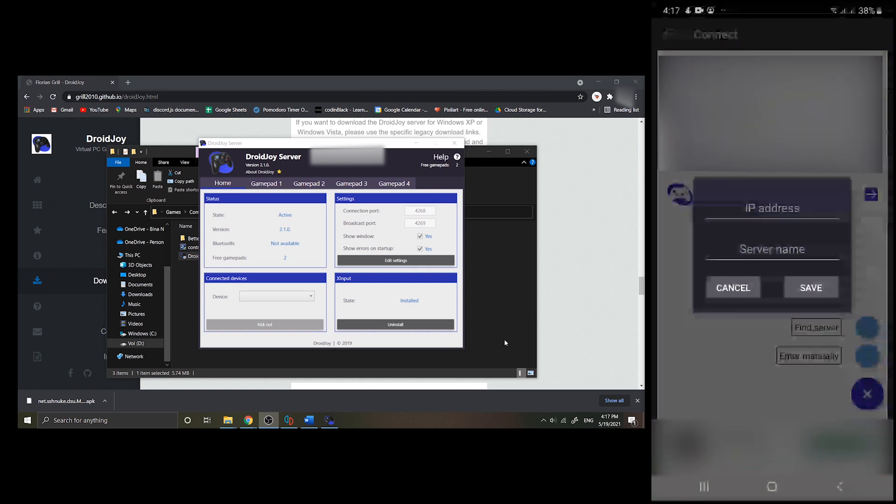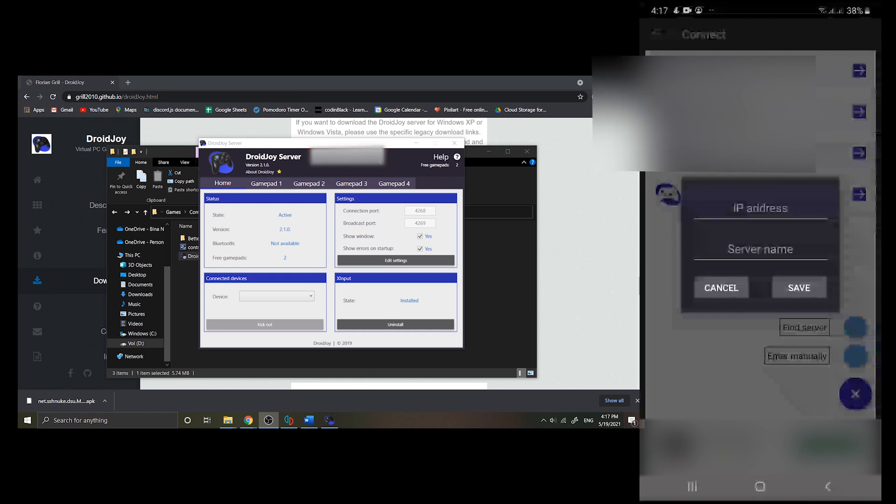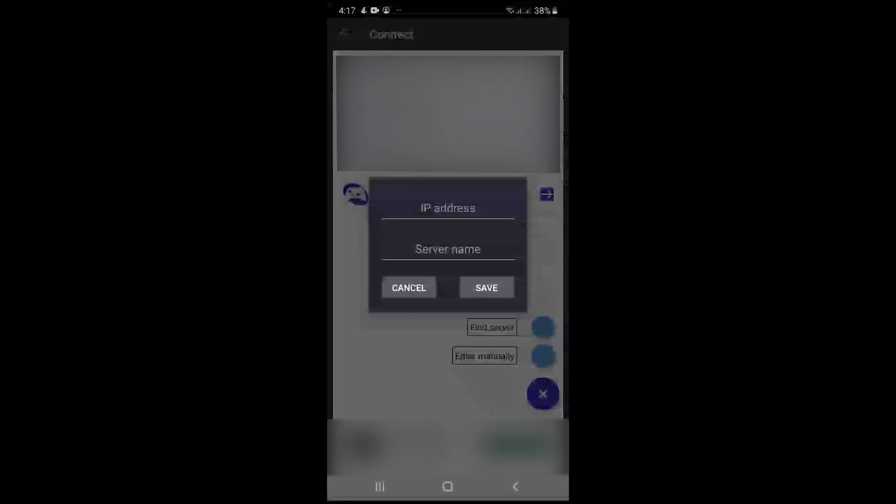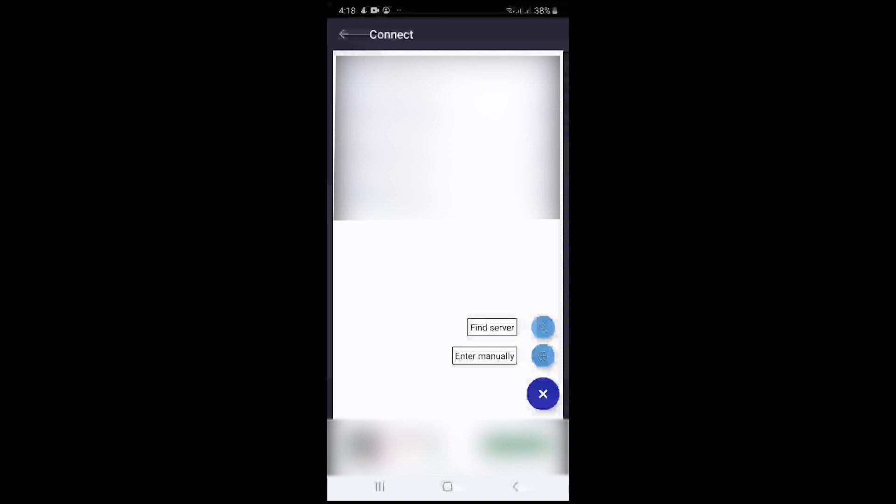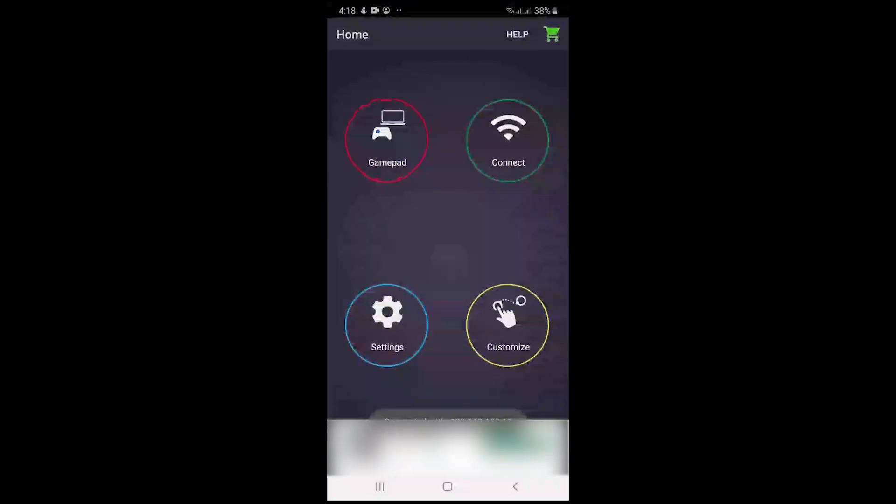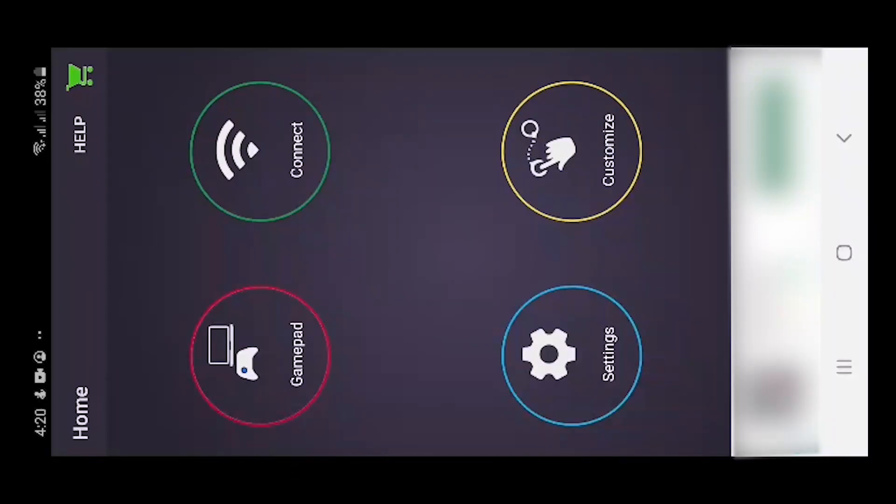In your Droidjoy server, you can check your IP address near the title which is the one that connects to your Wi-Fi router or internet. You can name the server whatever you want, after that then connect to the server.